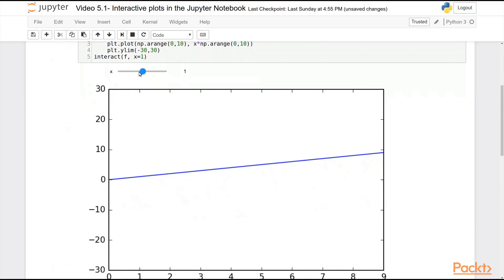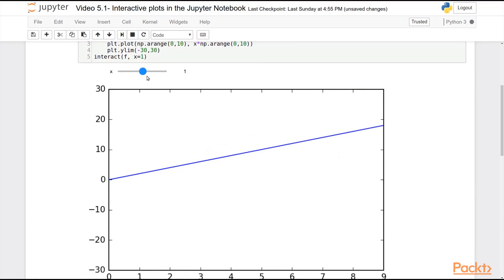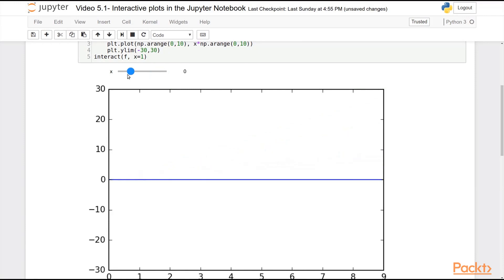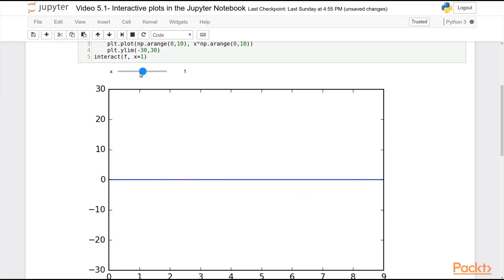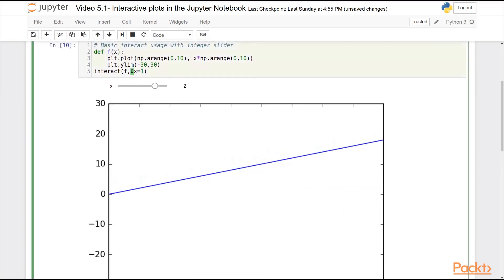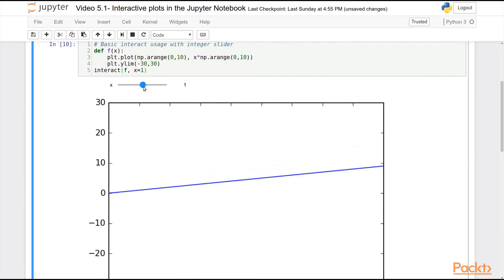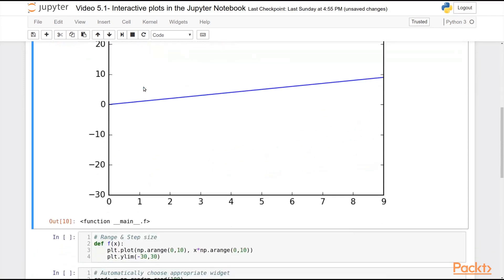Now, without having to do any extra code, literally just this one very simple function call, I actually have an interactive plot here. This widget changes the slope of my plot automatically for me. And it knows, based on the fact that this argument is an integer, that I should have a slider here. It automatically picks this slider widget.